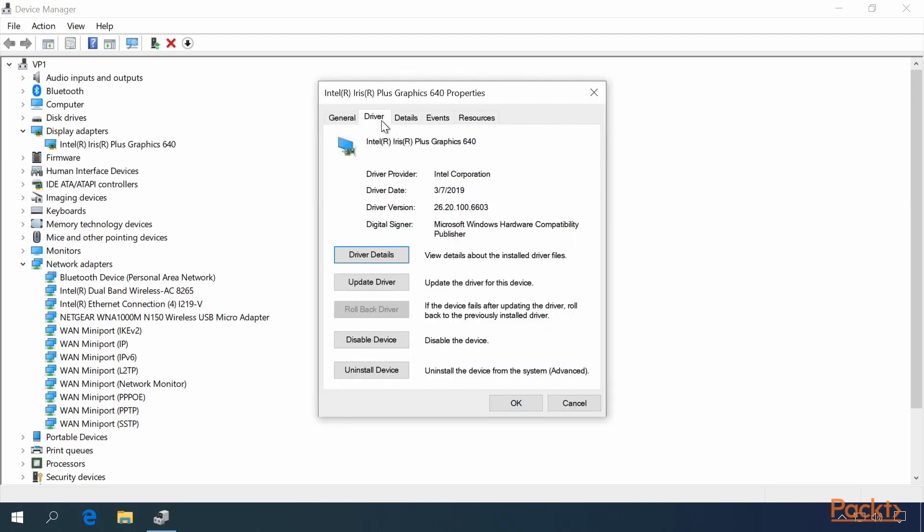In the main Driver tab, you can see the Driver Provider, the Driver Date, and the Driver Version, as well as the Digital Signer.